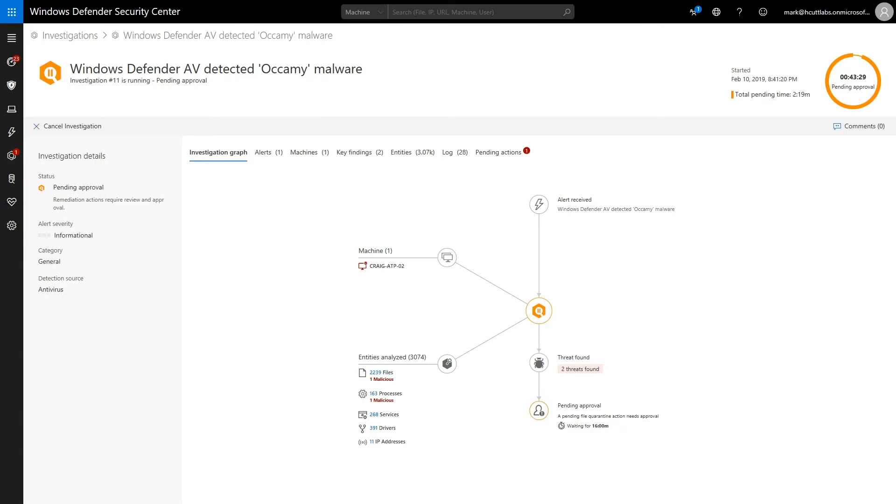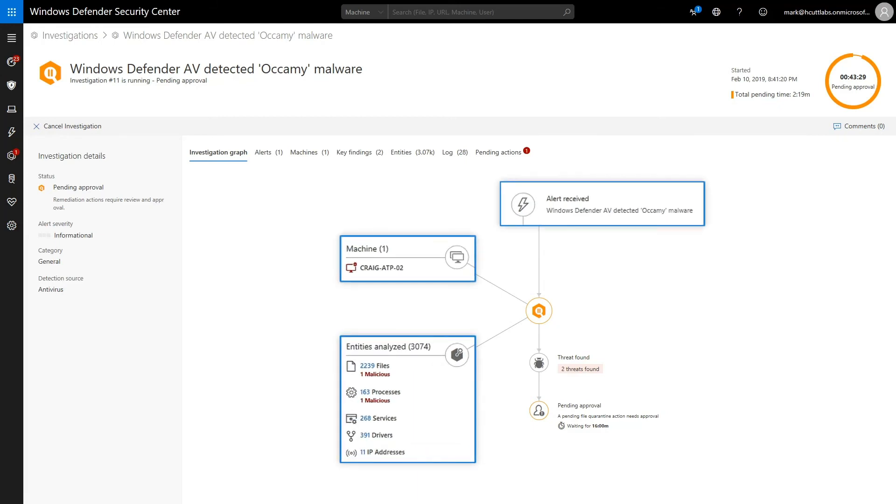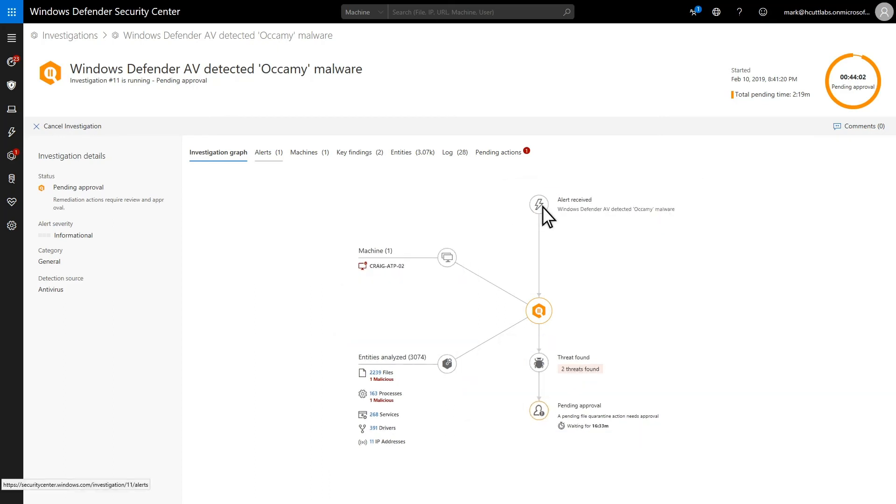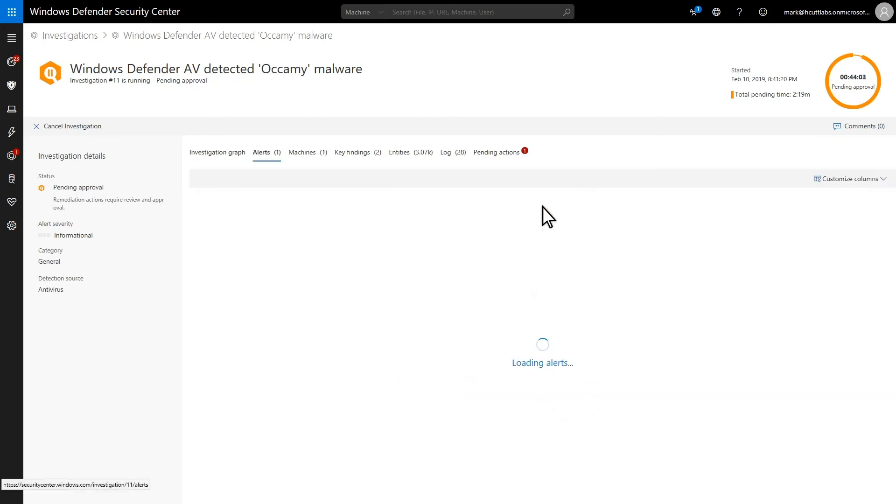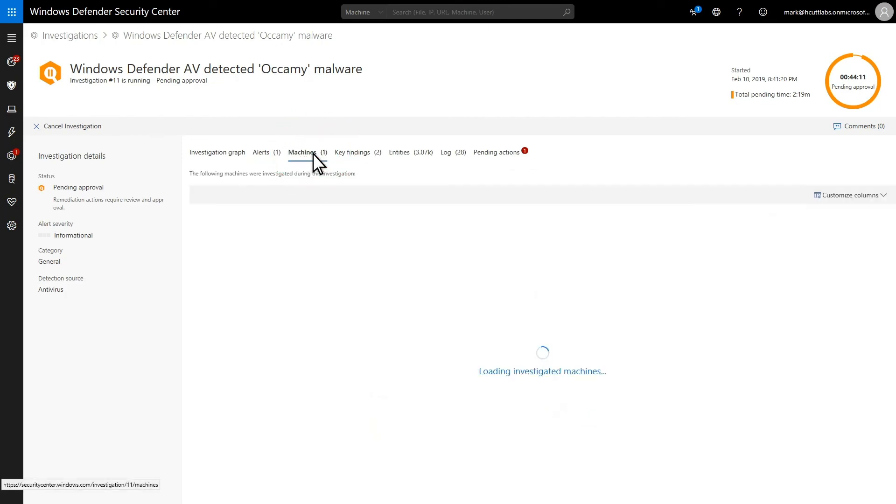It's a picture of the automated investigation that summarizes the alerts, entities, machines, and threats associated with it, plus the elapsed time and status. Click an icon to open the relevant selection, where you can see information about it, or you can click any section heading instead.